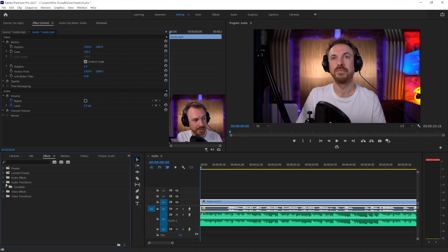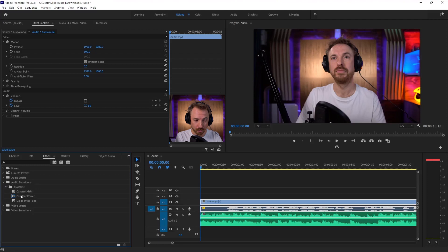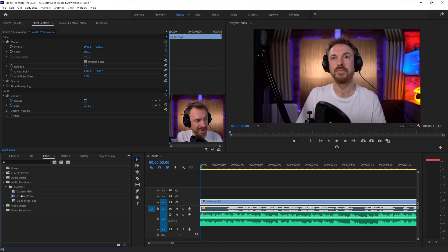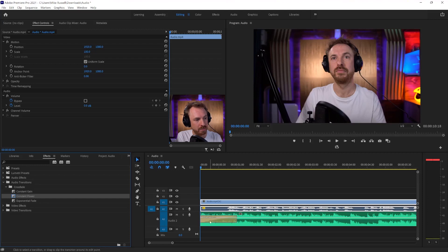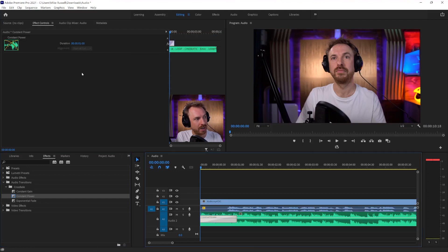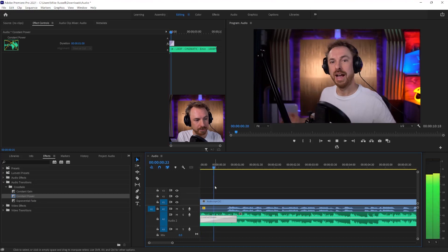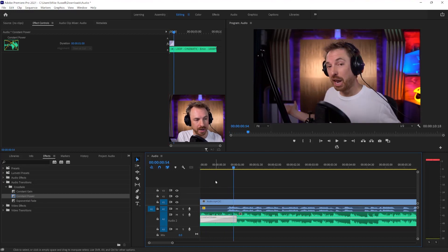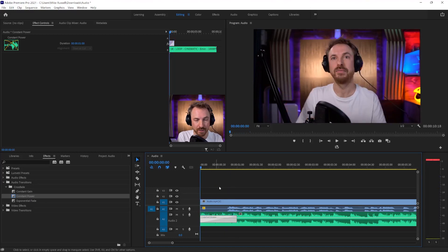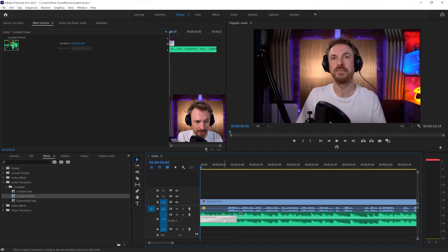So under audio transitions, you've got crossfade, and you've got three different fades you can use on music. What I use the most is constant power. If you drag it and drop it onto the start of a music track and look at it, it's a smooth fade in or fade out on your track. It's slowly fading the music in. So that's one type of fade.